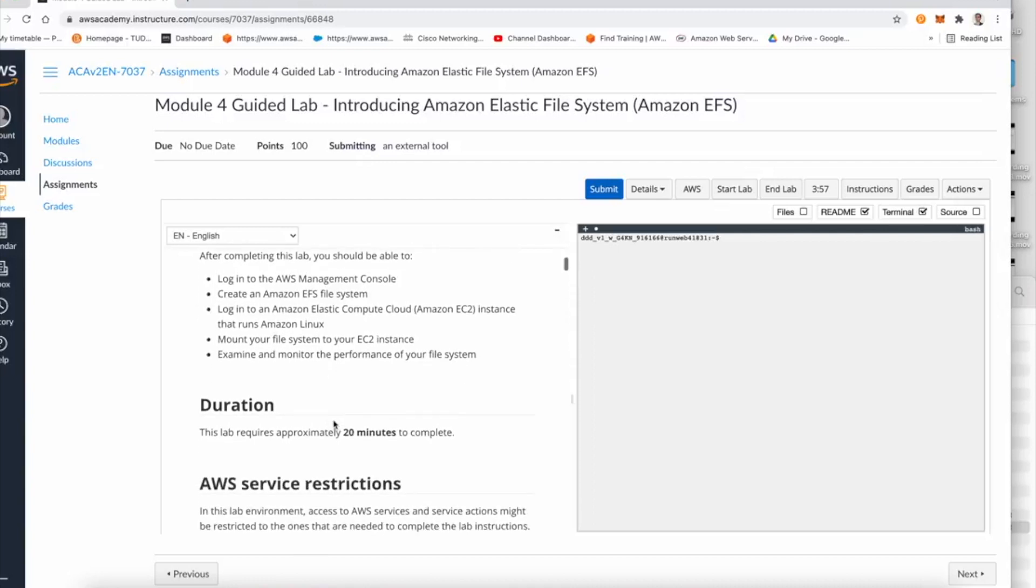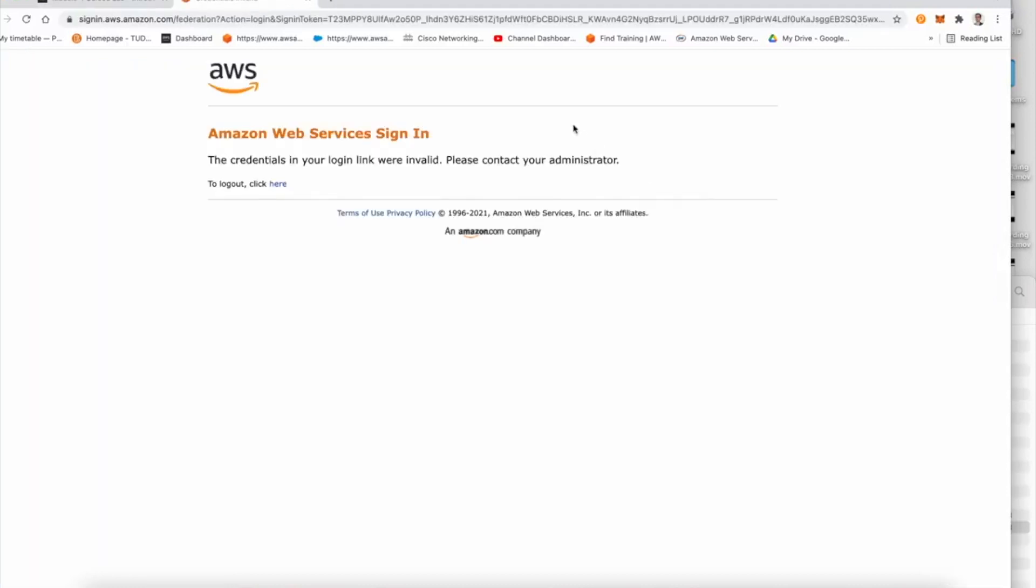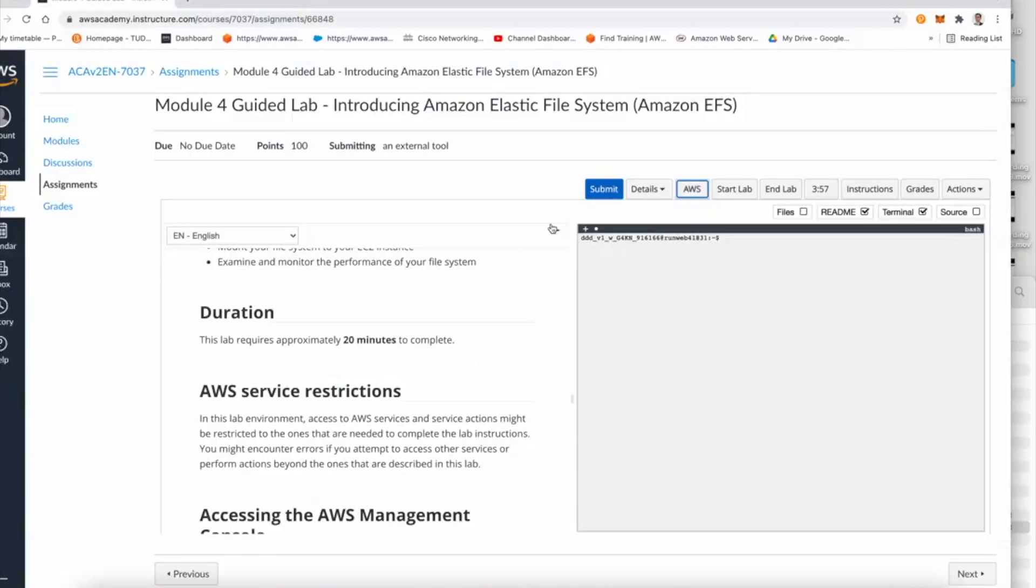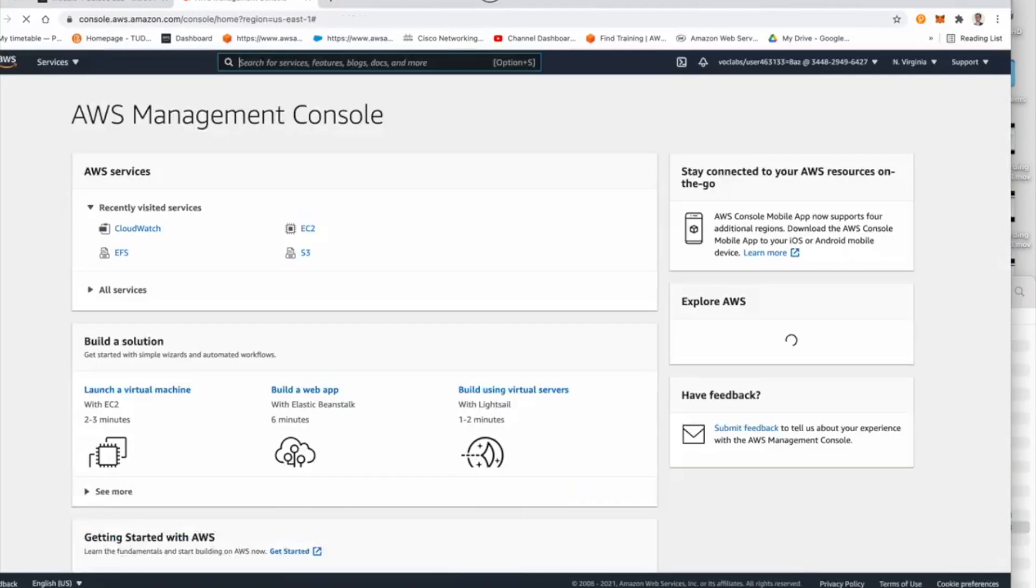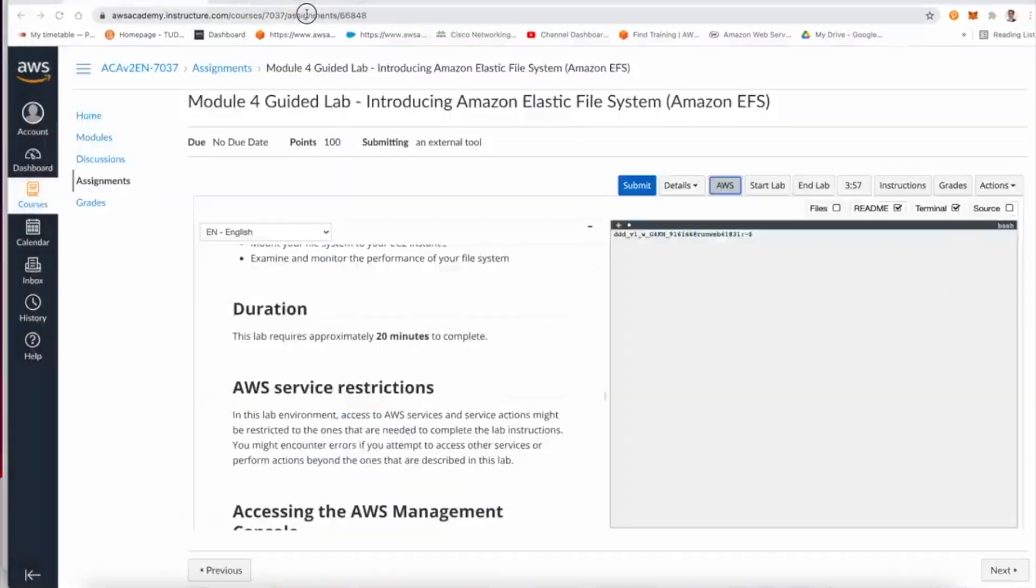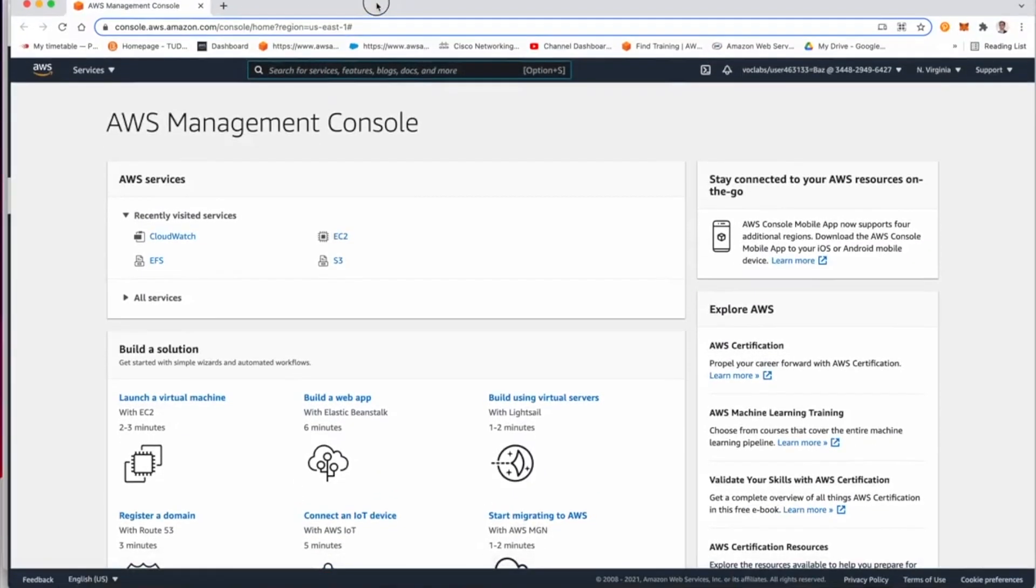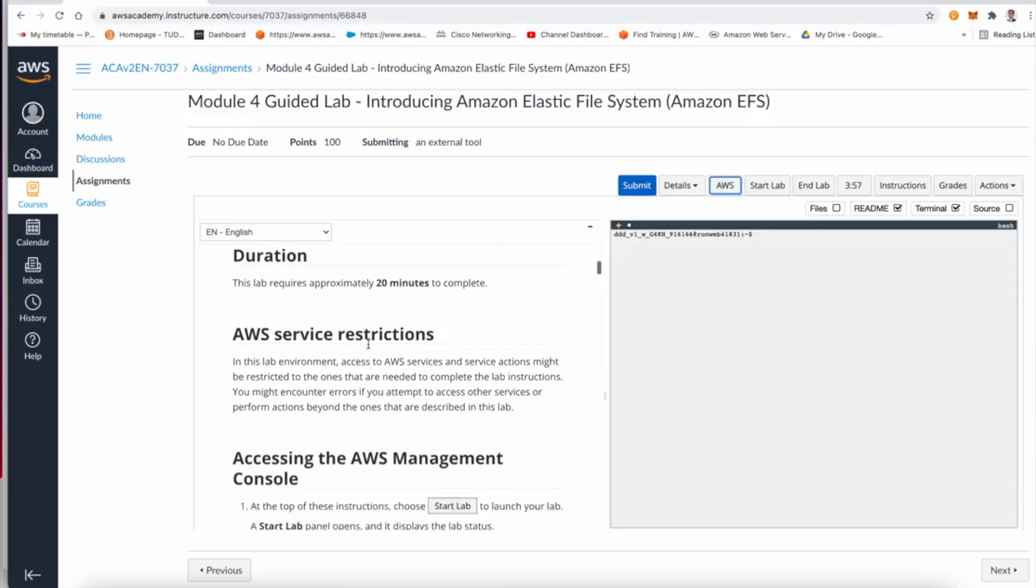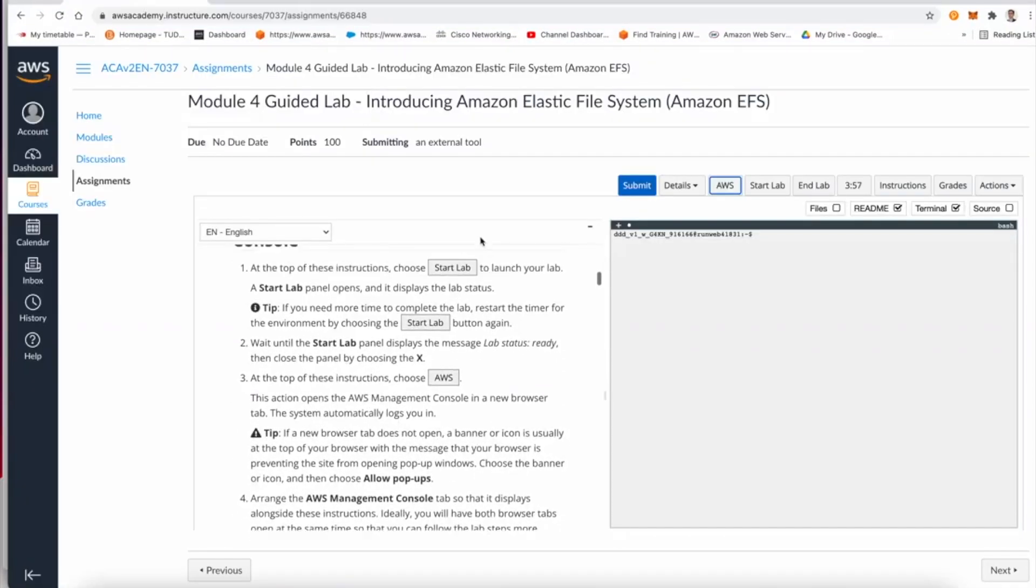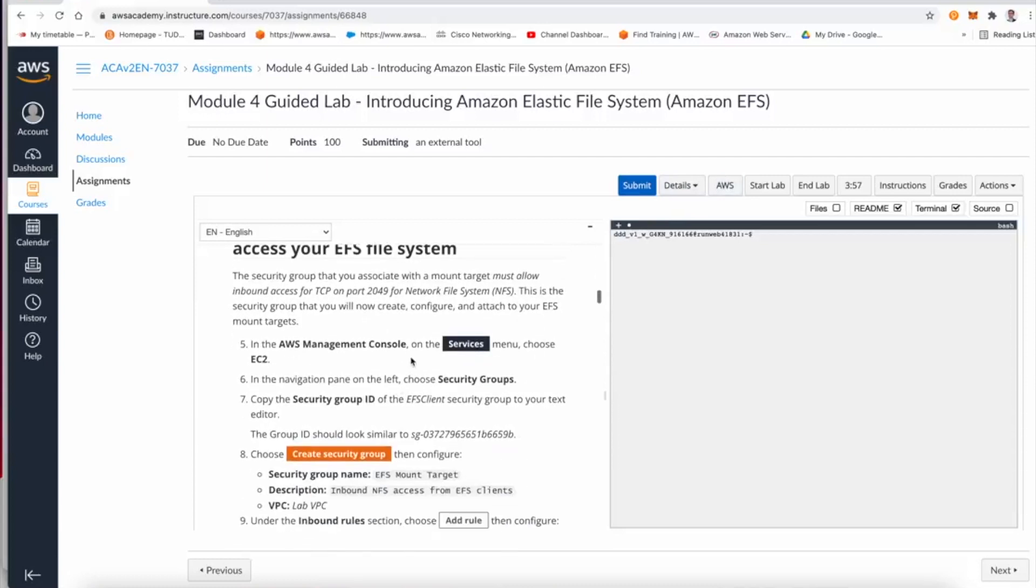Then we will test the performance of the file system. The first thing I'm going to do is access the management console. Sometimes it gives me an error from another lab. Now I need to access the lab again. Let me just change them to two tabs so I can navigate easily between them. Feel free to start the lab and then access the AWS management console from here.